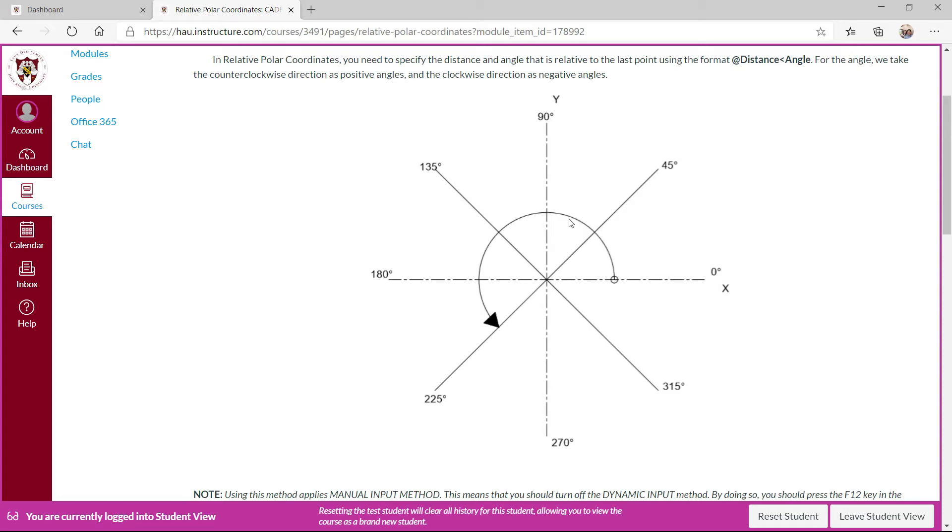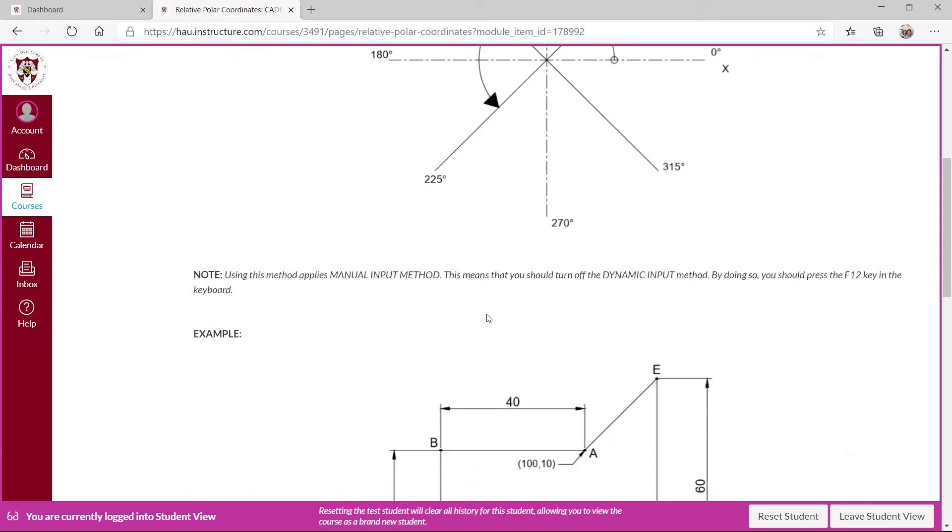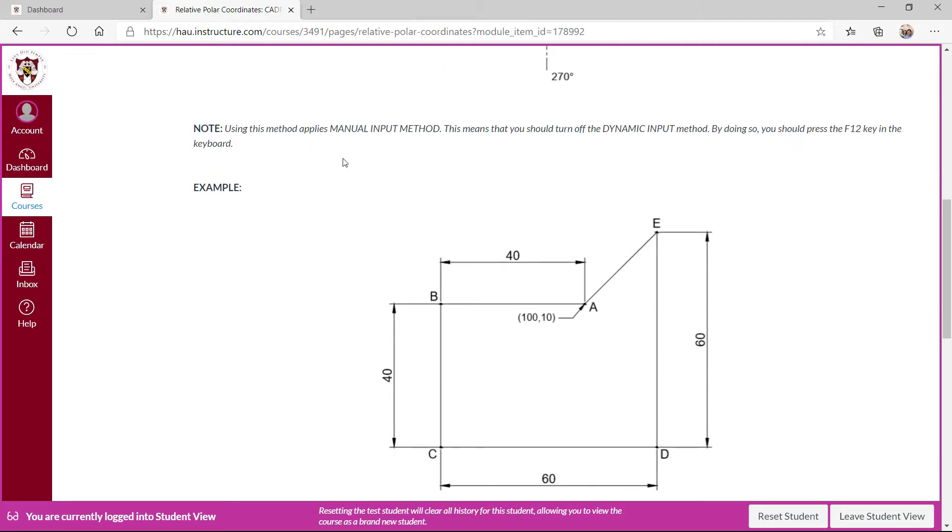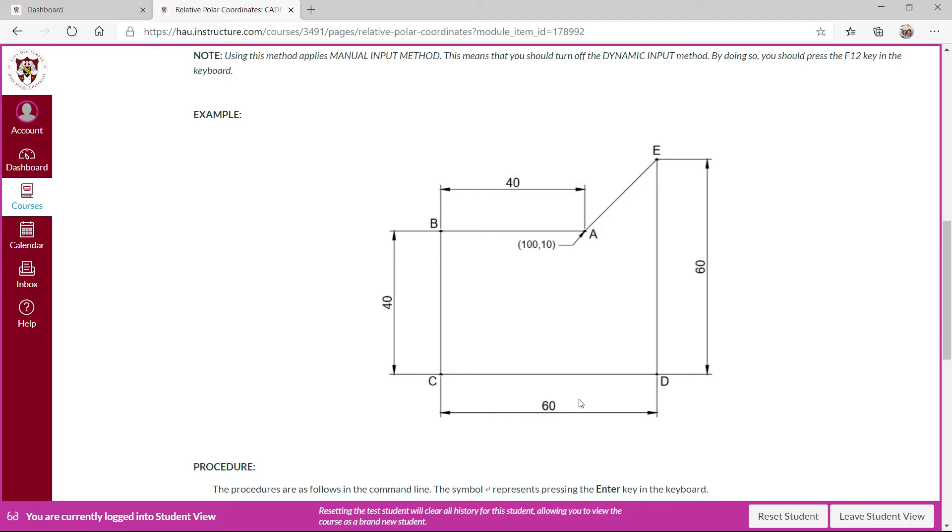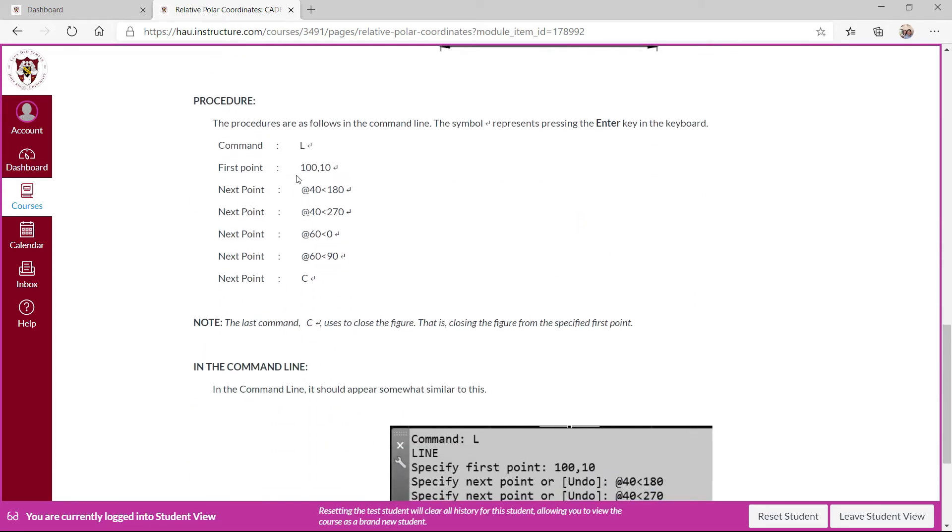I'll refer to the positive angles. So similar procedure, just manual method to invoke the manual method, pressing the F12P will help you. So for this particular figure, point A is specified on this corner, then B, C, D, and point E, and then closing the figure. Distance between A and B is 40, distance between B and C is 40 again, C to D is 60, and D to E is given 60 degrees. So I have provided you the procedures.